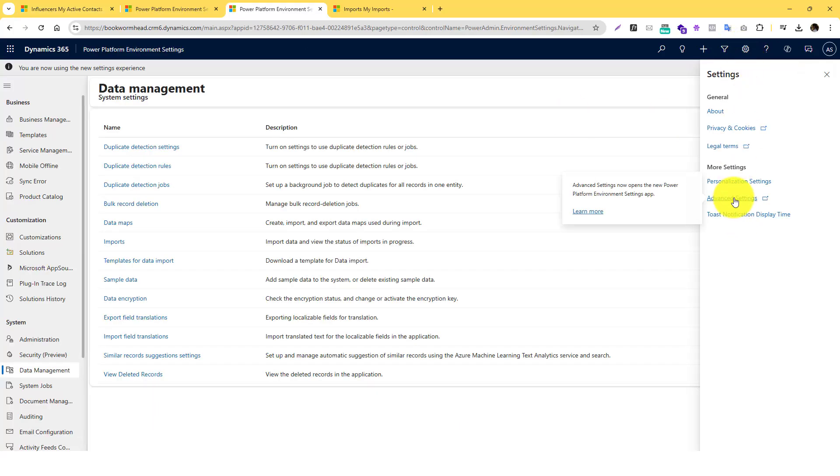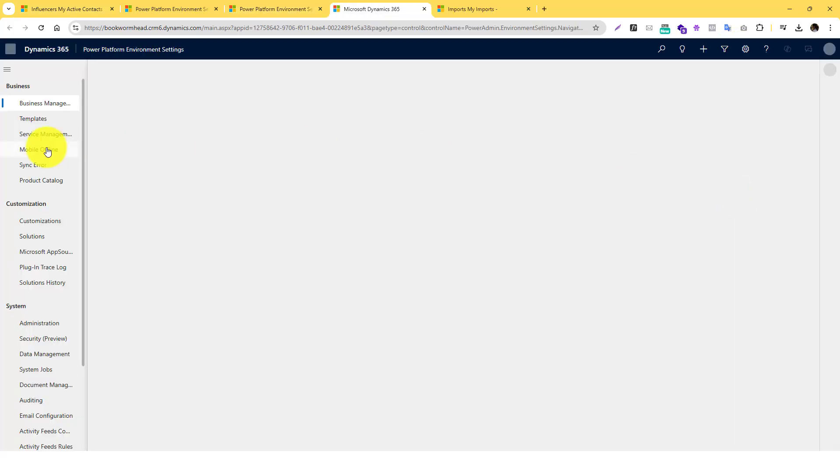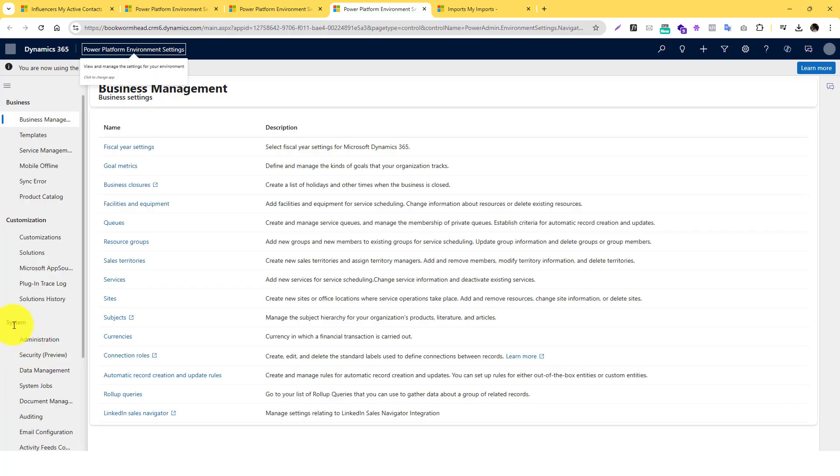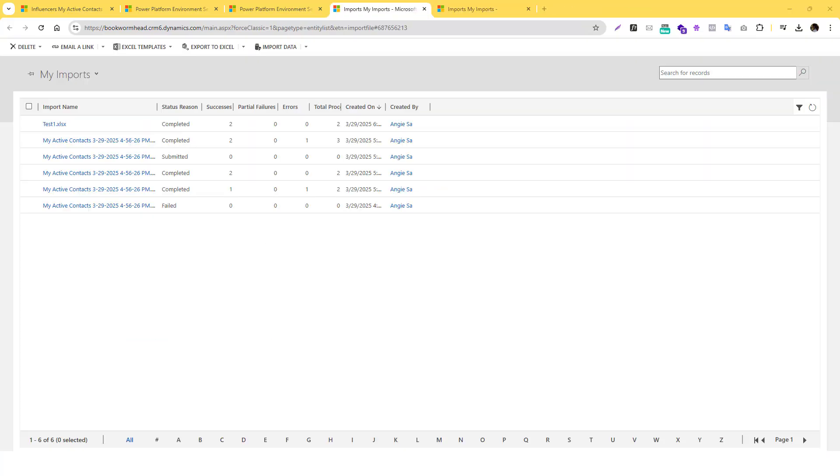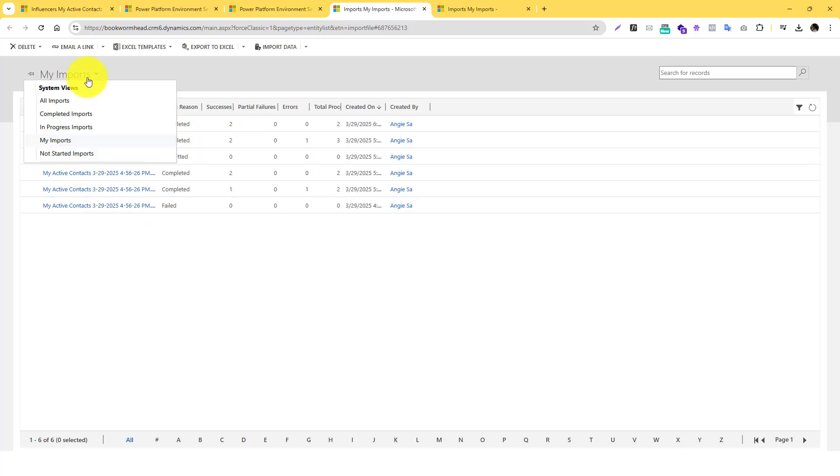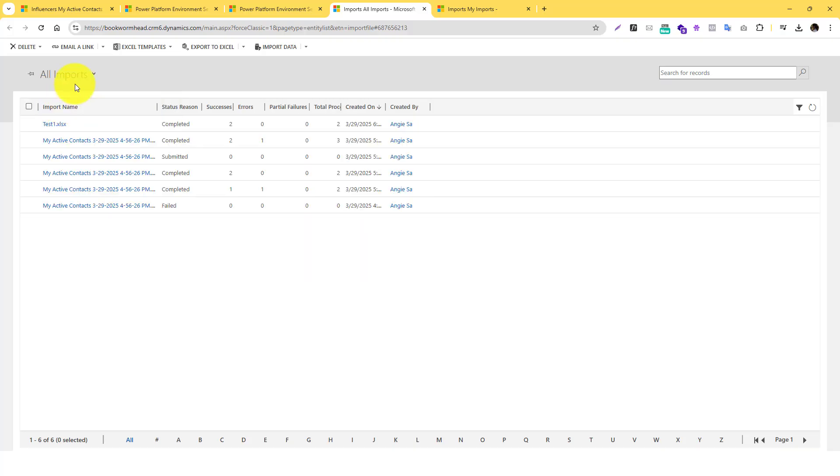You can actually find this option underneath. So you can simply just click on the Advanced Settings and then go to the Data Management under the System section. And then go to the Imports. Yeah, I believe in the Import section. Yeah, so Imports here are the imports that I have done so far.